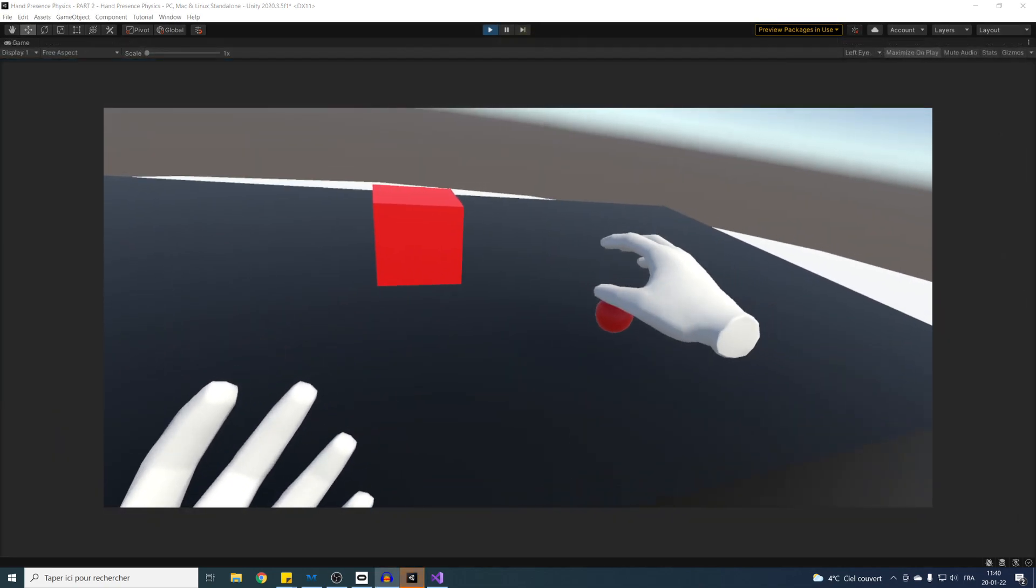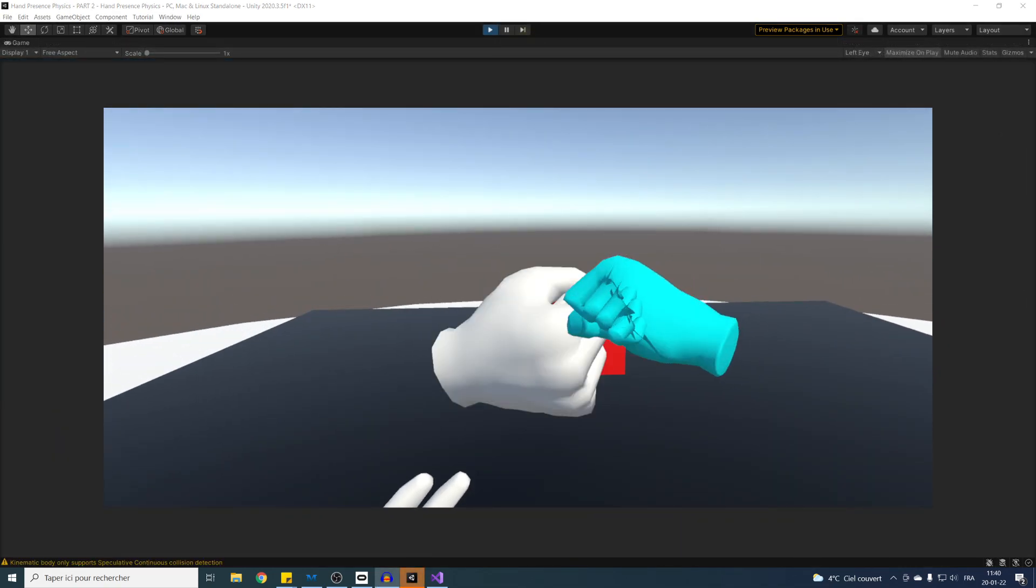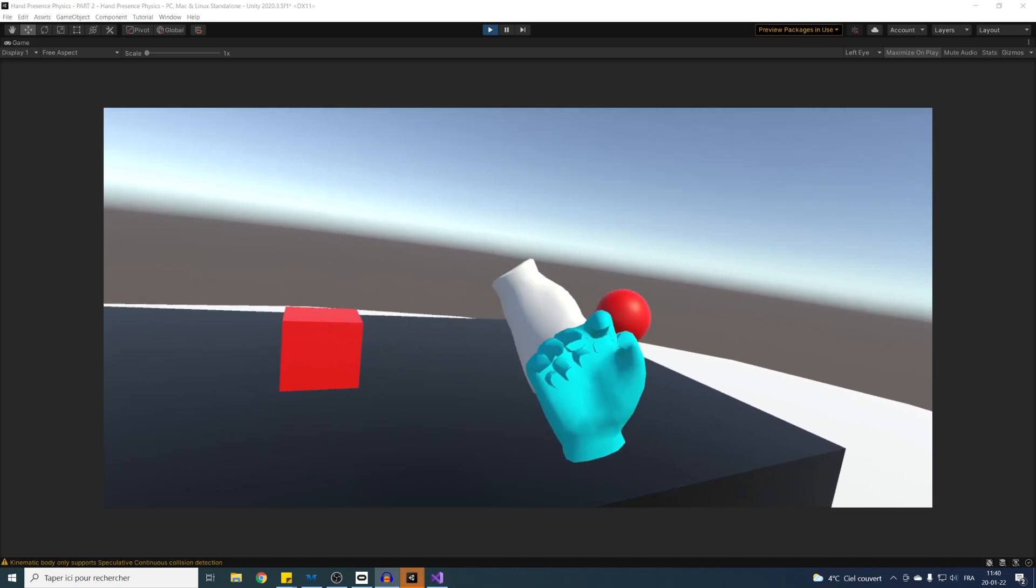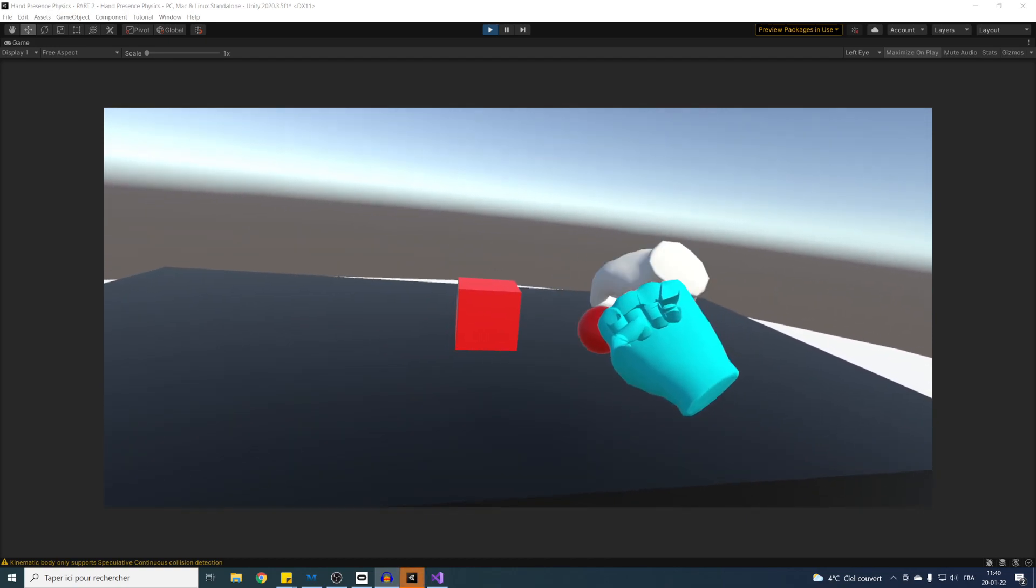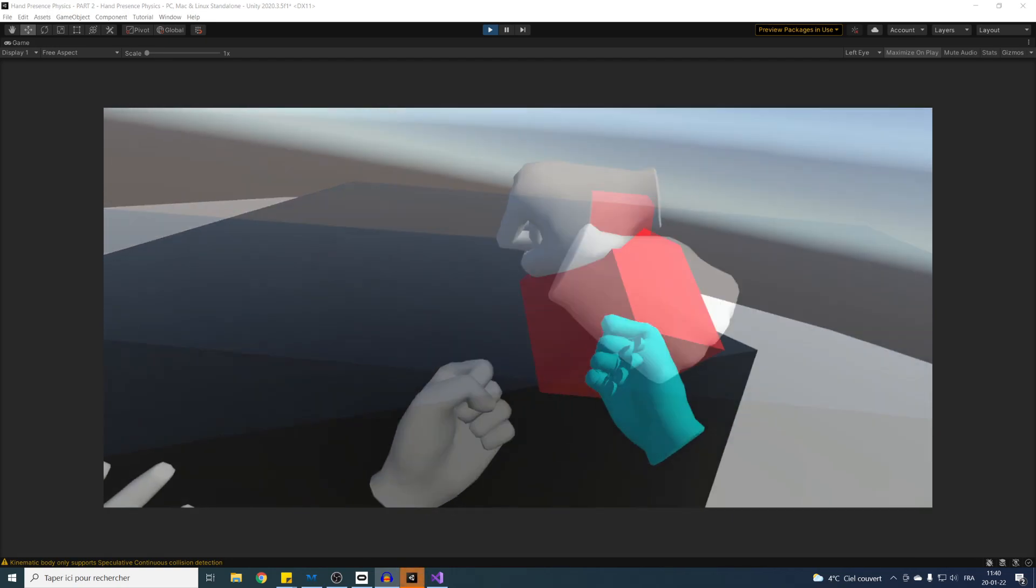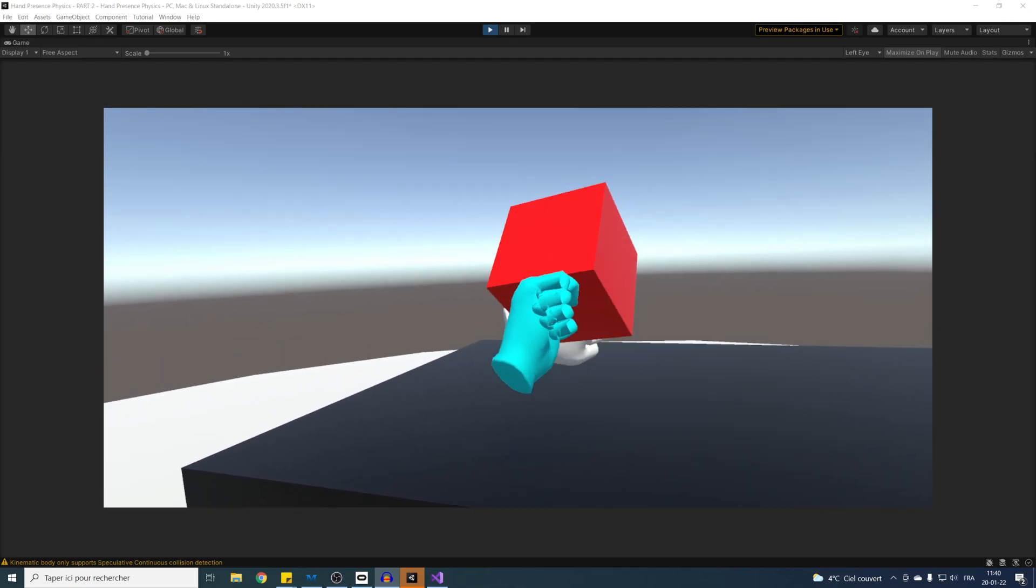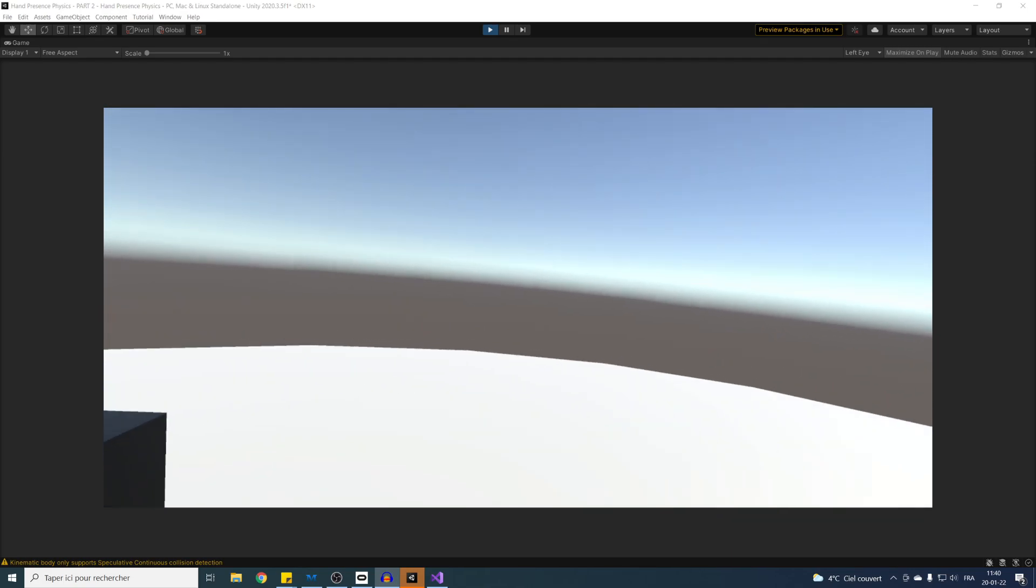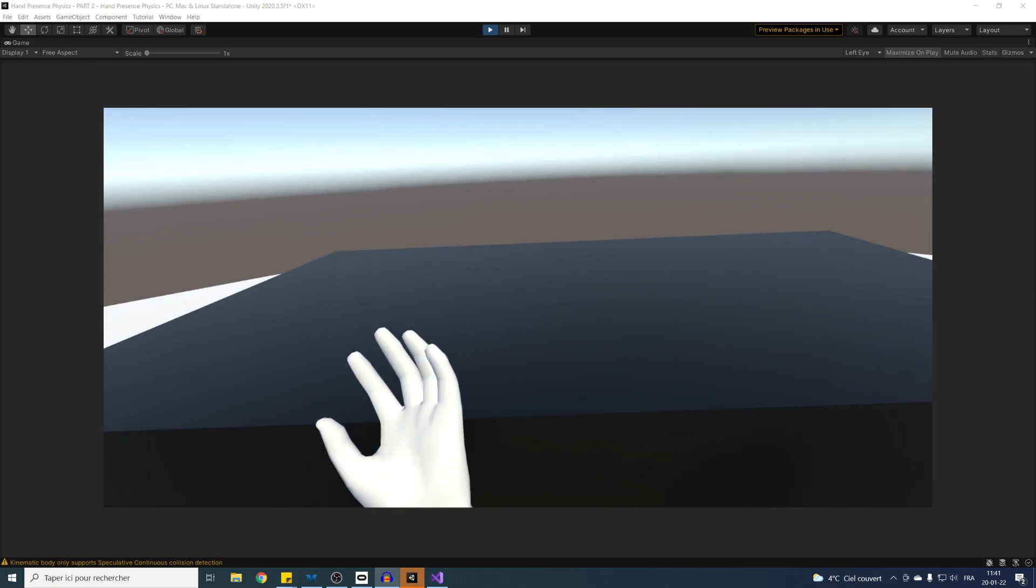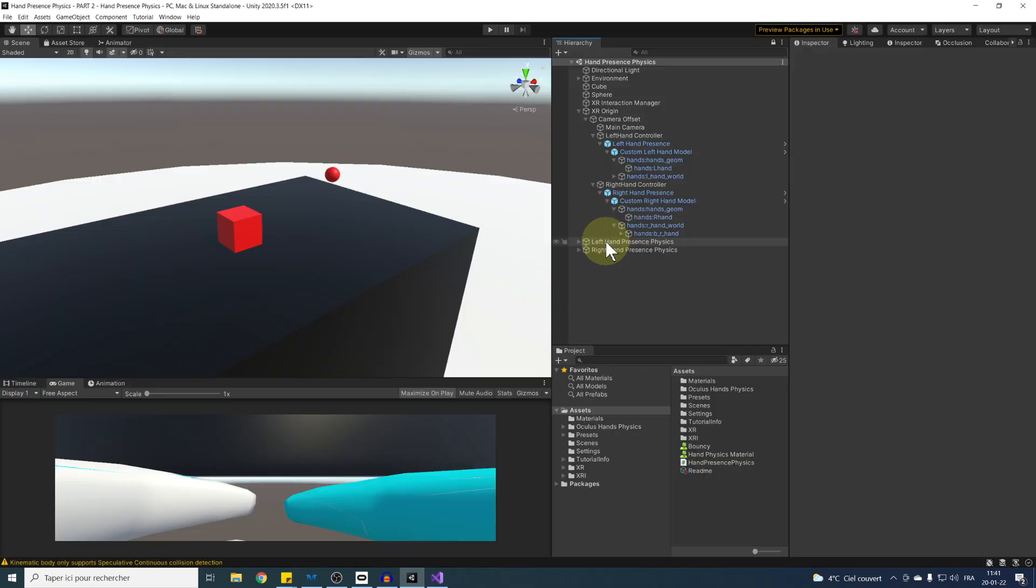Let's test this by selecting both our sphere and cube and adding a XR Direct Interactable component to them. Now, if we click on Play, as you can see, we can grab these objects, but they collide with the physical hands, and it's even worse when we release the object. To fix this, I'm going to disable the collider of our hands when holding an object and re-enable it afterwards.